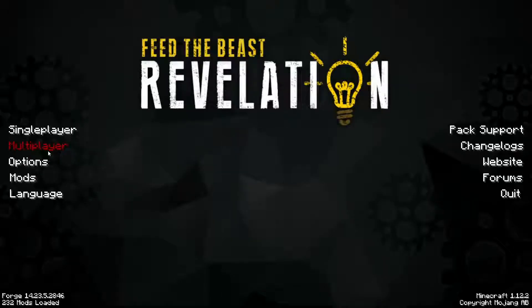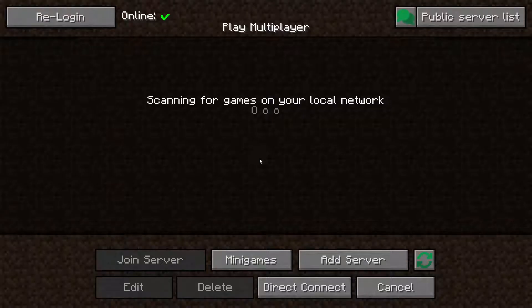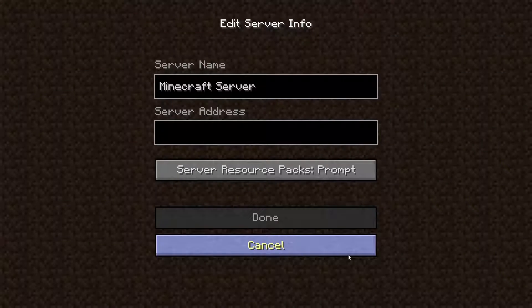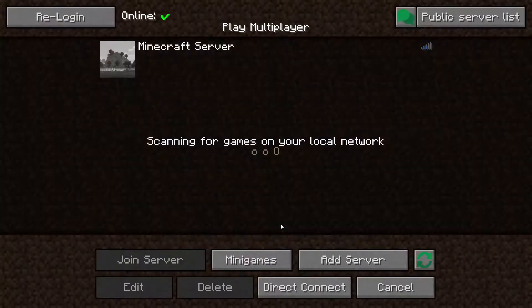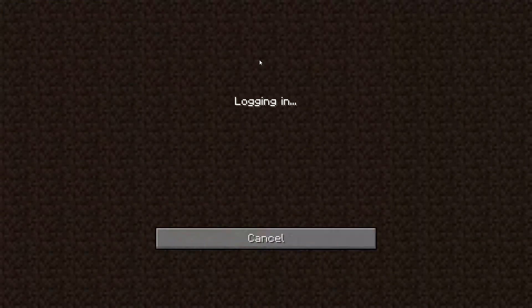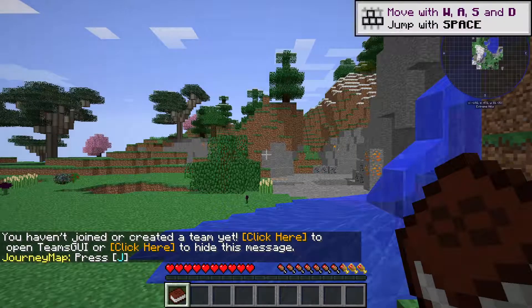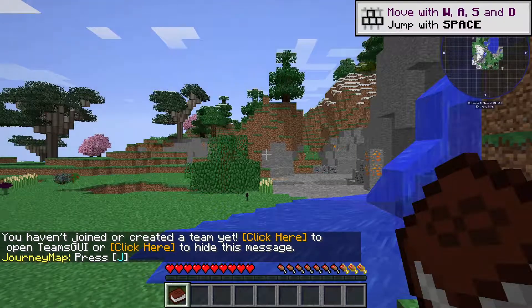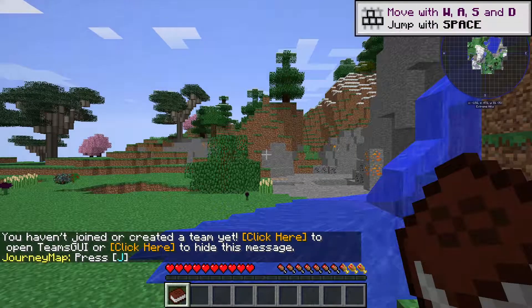Go to the multiplayer page. Add your game server using your game server IP. Join your game server. Thank you for watching this video.